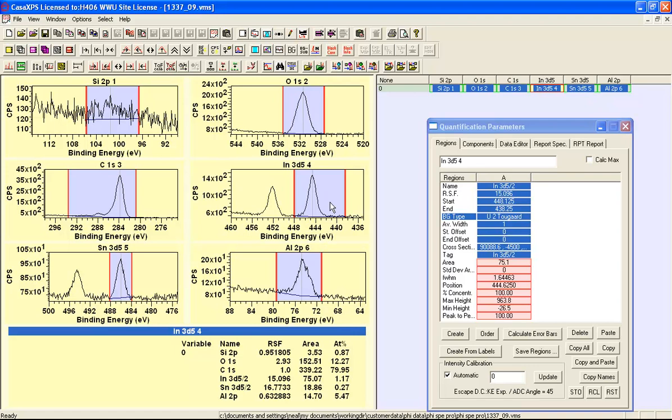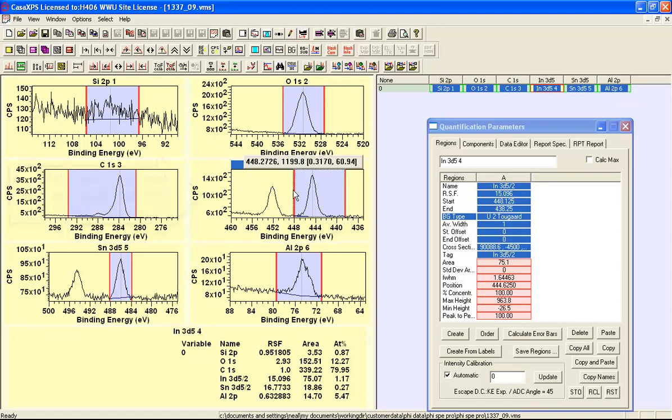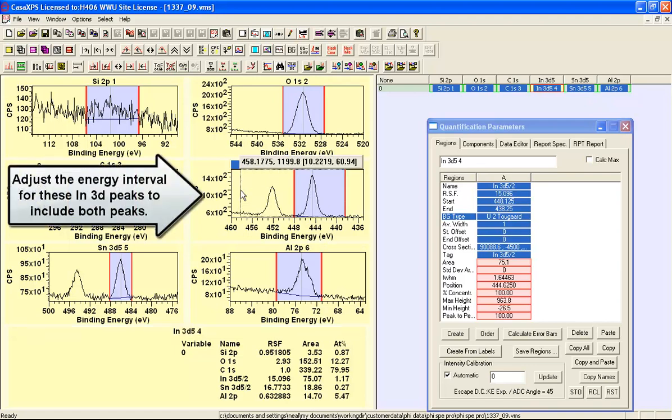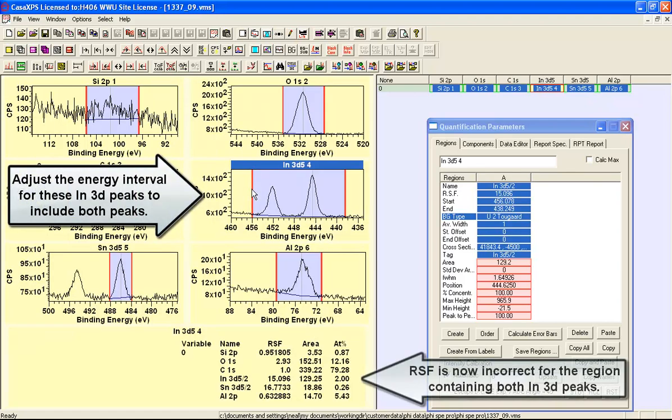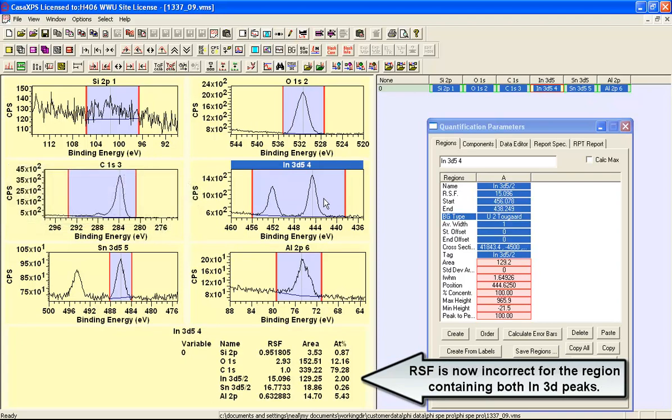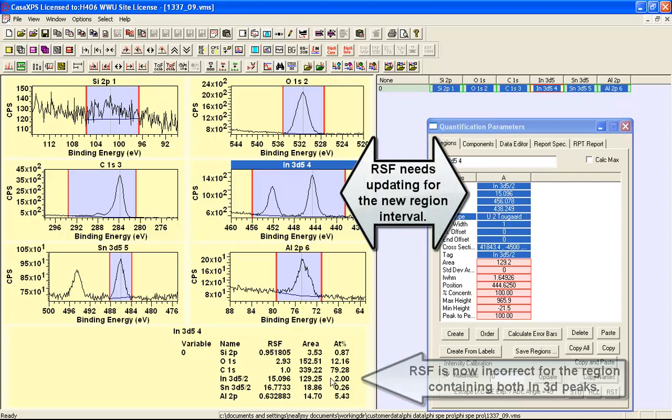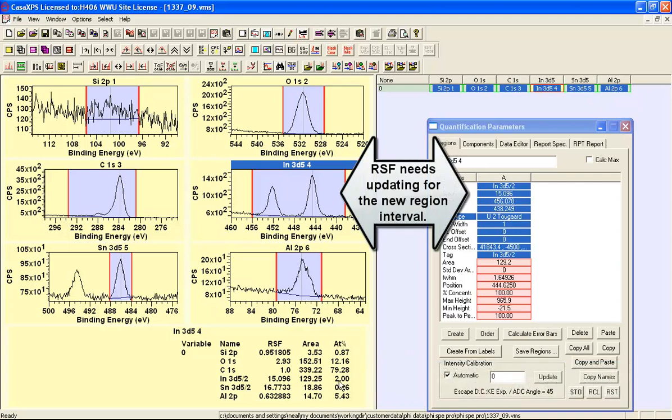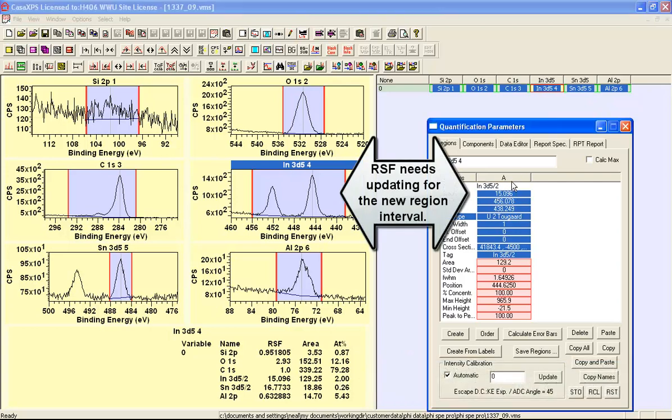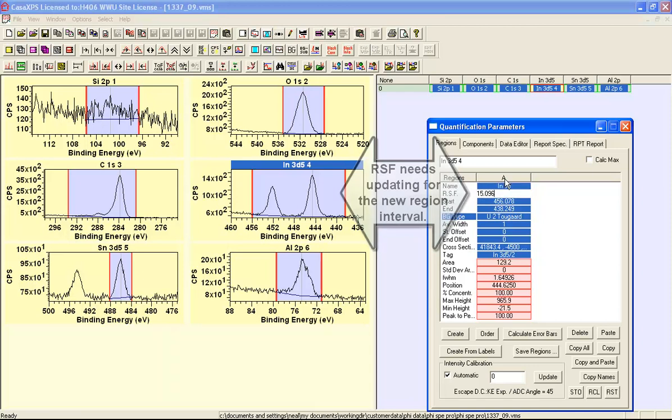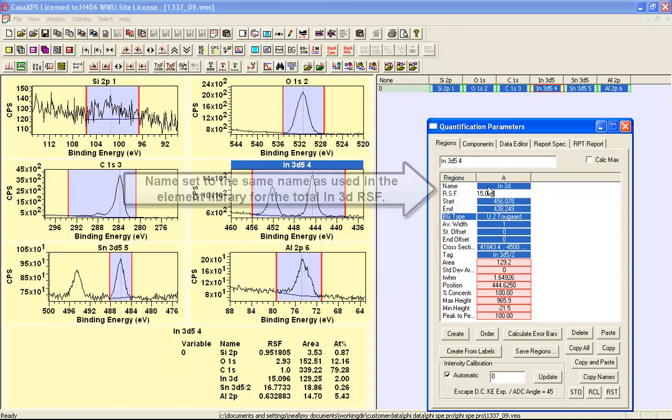If on the other hand I change the region and alter the region to include both of these peaks which I might want to do if I want to improve the signal to noise you can see that the amount of indium has changed and what I need to do is then update the relative sensitivity factor.